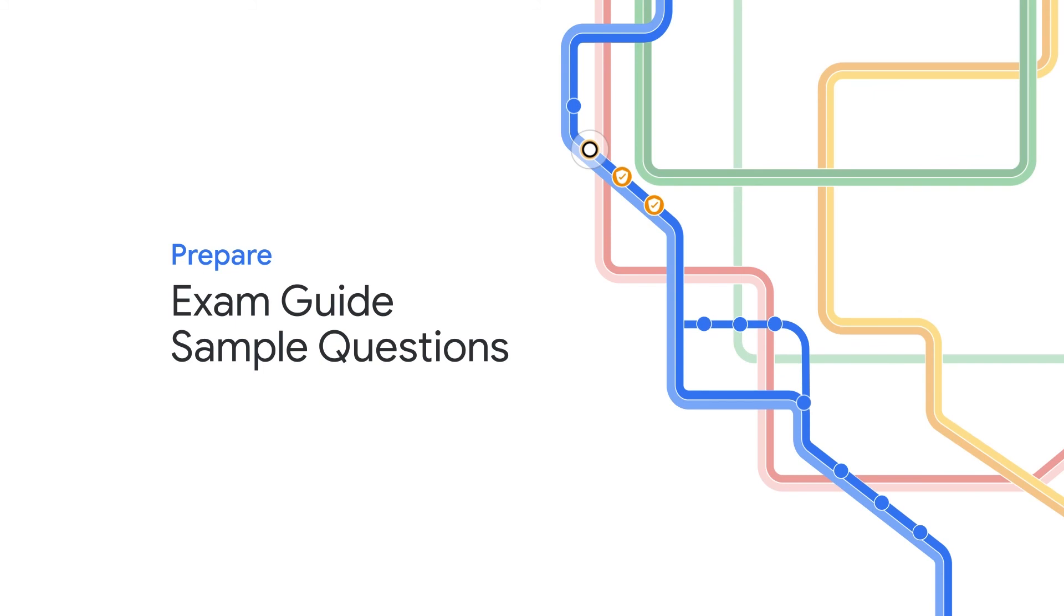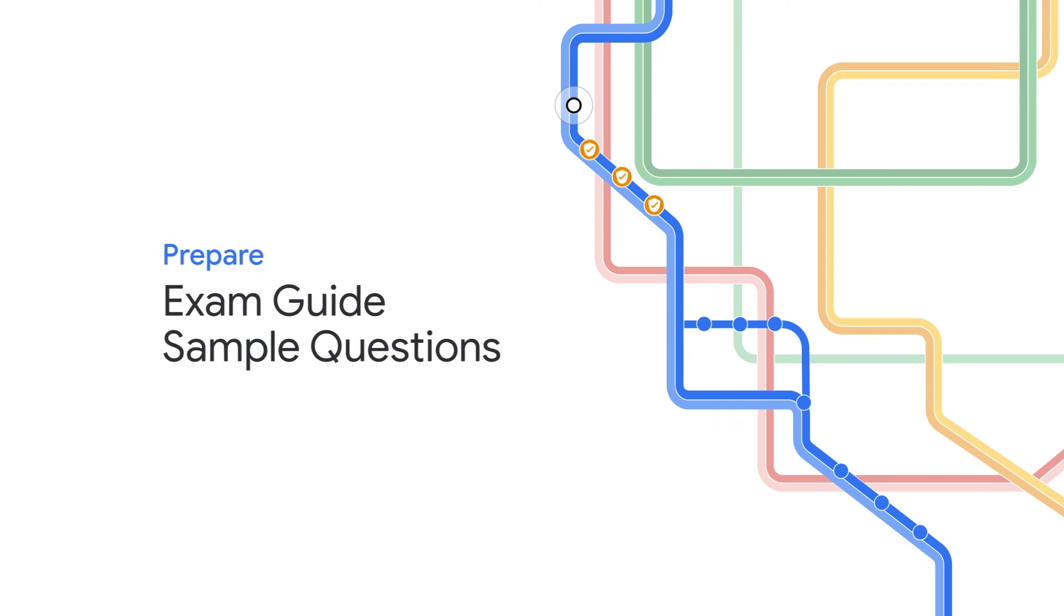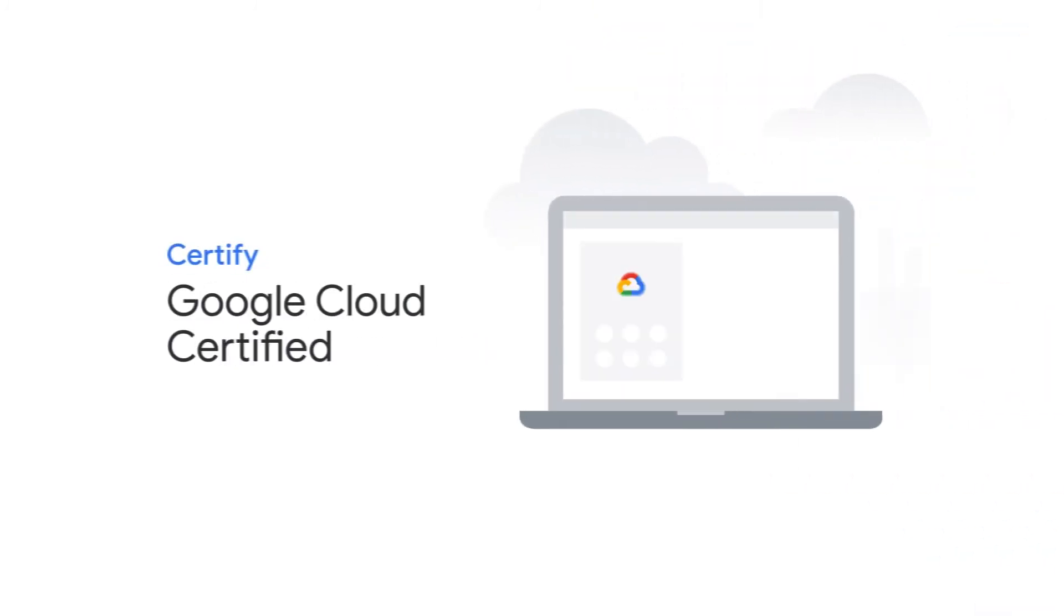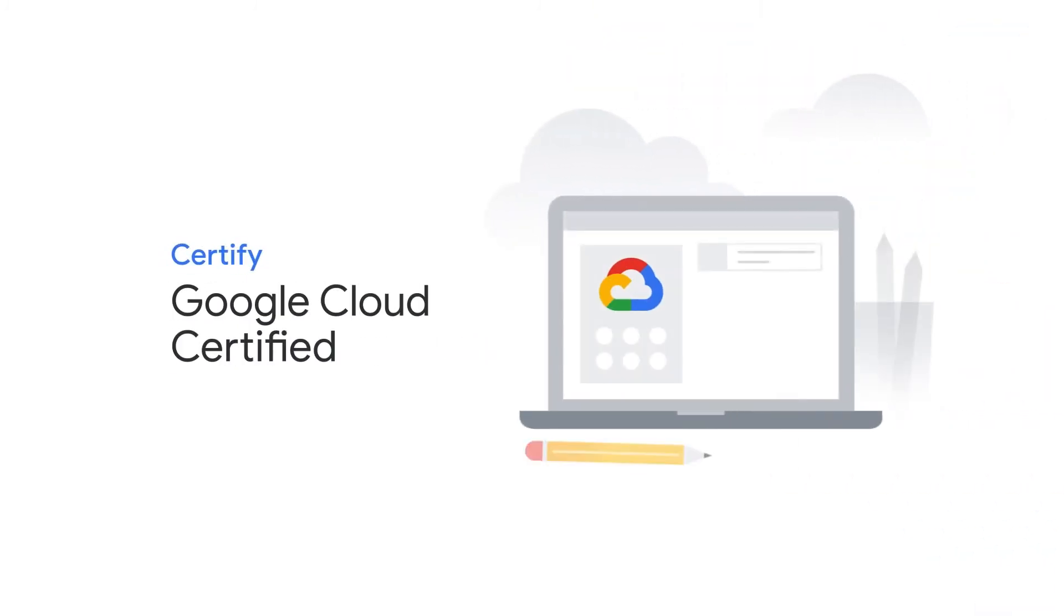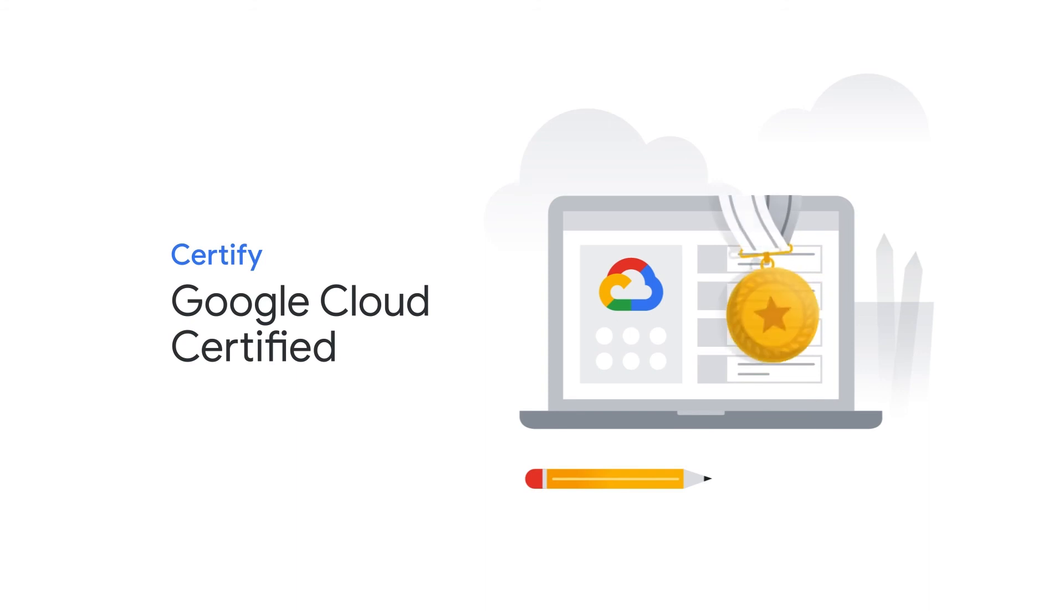Next up, it's time to prepare to become Google Cloud certified by checking out the various guides and sample exam questions. Once you pass the exam, you're officially a certified machine learning engineer on Google Cloud.